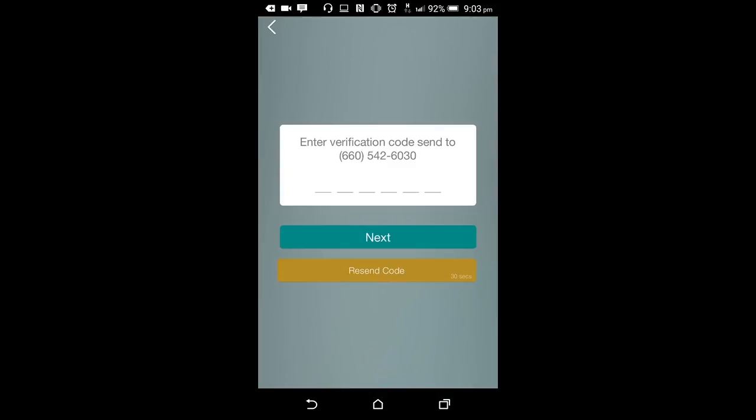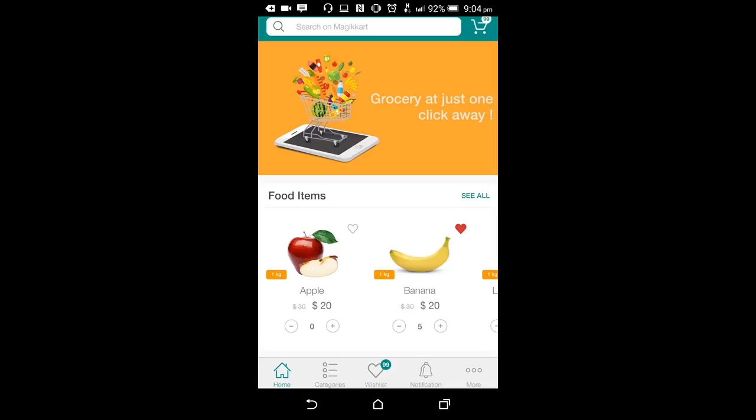Also, they can register themselves on the app using the Facebook and Google Plus accounts. Once registered, they will go to the home screen of the application.